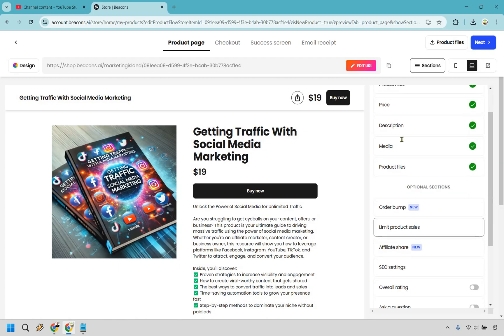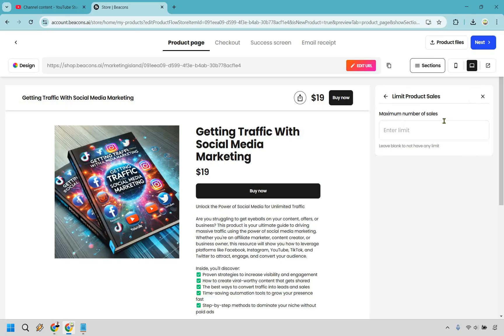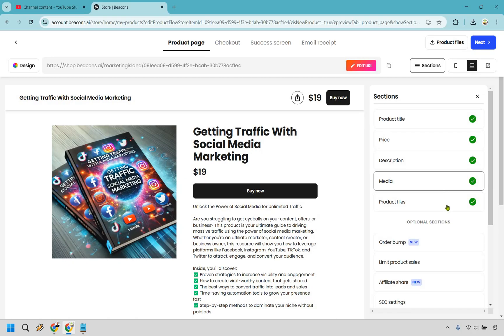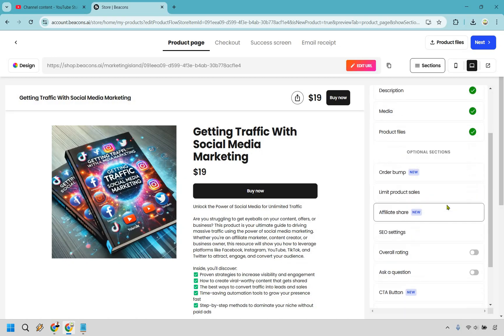Under that's going to be limit product sales. This is actually really good where you can genuinely use scarcity. Maybe you're only selling a specific amount and that's going to allow people to buy them quickly. Like hey I'm only releasing a hundred copies of these and then they're just not for sale anymore. You might want to do that. Leave blank to have no limit.